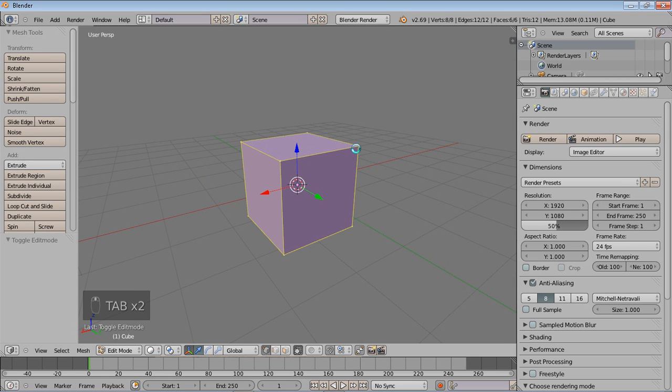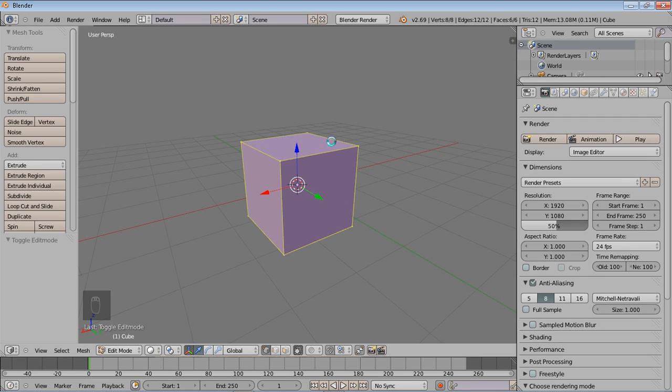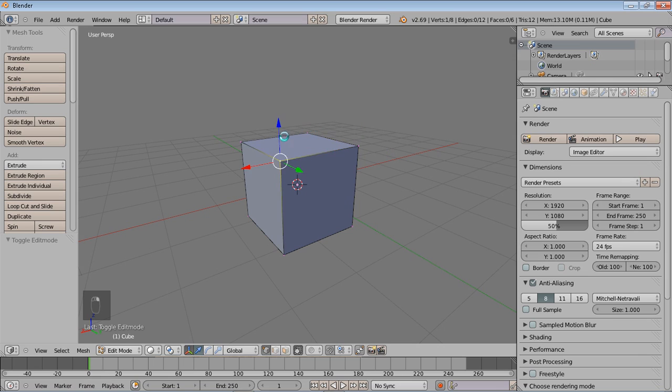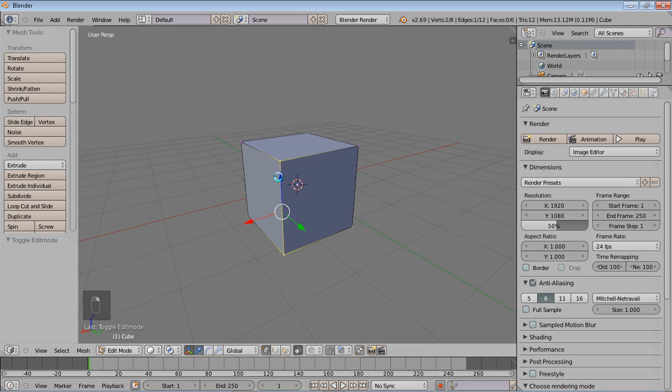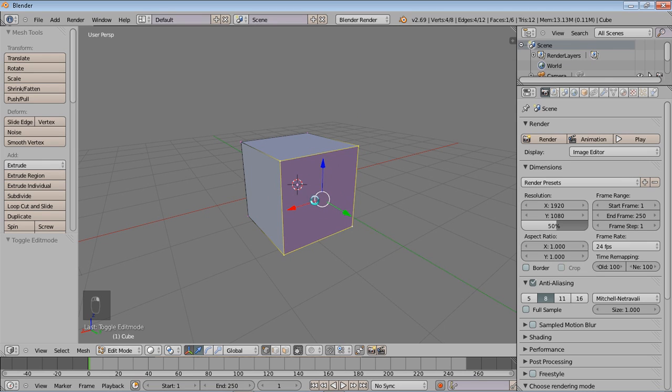Now, right now we have a few things with this particular object, which is a default cube or mesh cube. You have eight vertices, 12 edges, and six faces. Your vertices are these points right here. Your edges, you can see, pretty much two vertices joined creates an edge, and faces.